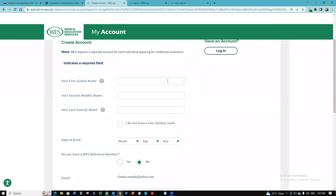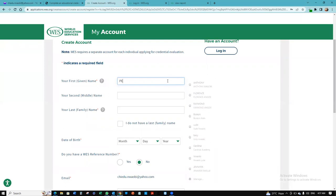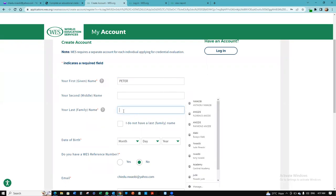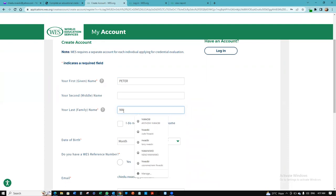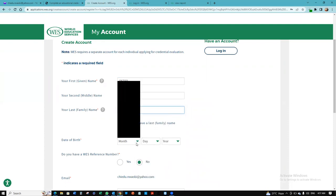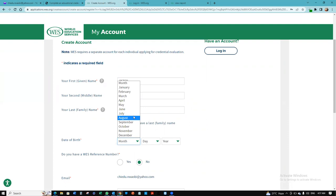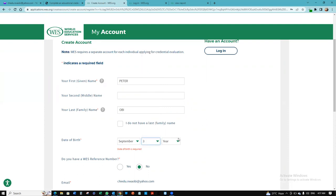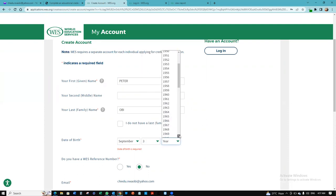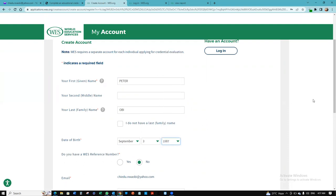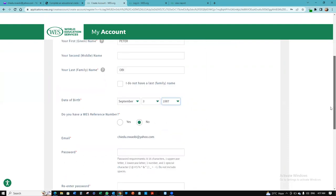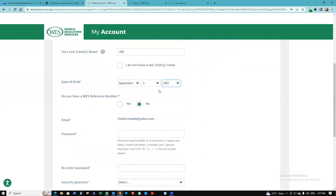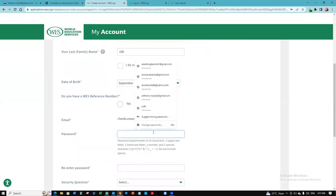Your first given name, I'll put Peter. Middle name is optional. Last name, Bobby. Your date of birth, you want to use something you can remember. I want to choose something I can remember. You have a WES reference number? No. That's my email. They're asking me to create a password, so I'm going to quickly do that.